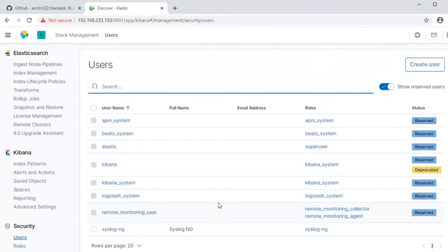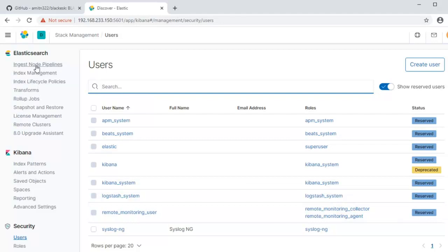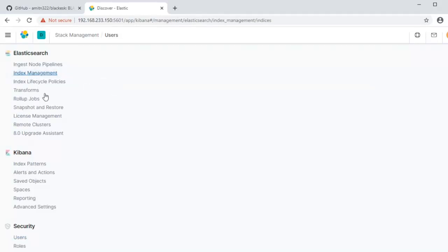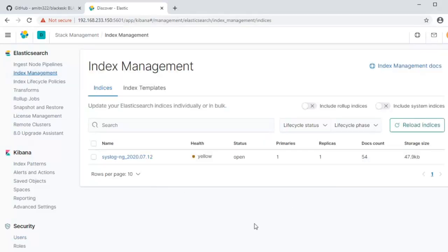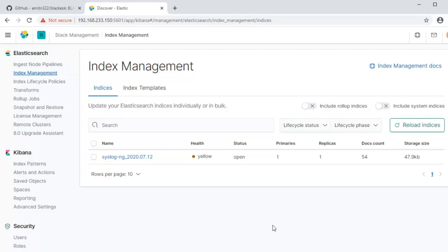Let's go to the index management on the Elasticsearch here. You can see there is a syslog-ng underscore year month and day index. So that's how we are creating the rolling indices on the syslog-ng and it just rolls over every day. You will have a new index that way it's easier to manage, which is why we created the pattern of underscore star.